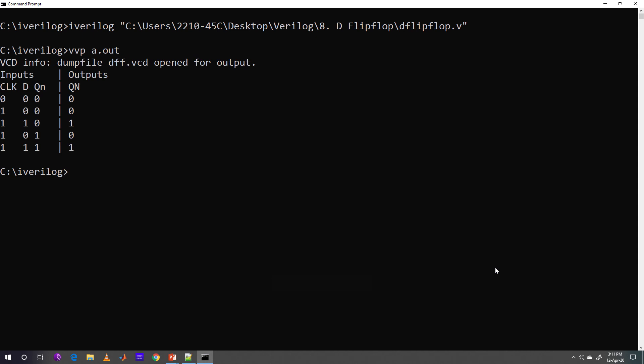VVP A dot out is the statement used to see the output. Here we can see clearly that irrespective of the value of present state of Qn, the value of D is as it is passed to next state of Qn. Clock has to be 1 if the value of D has to be passed. If clock is 0, next state Qn will be 0.